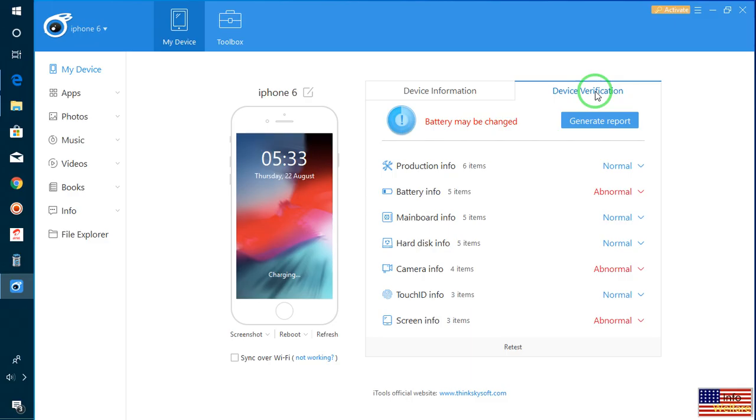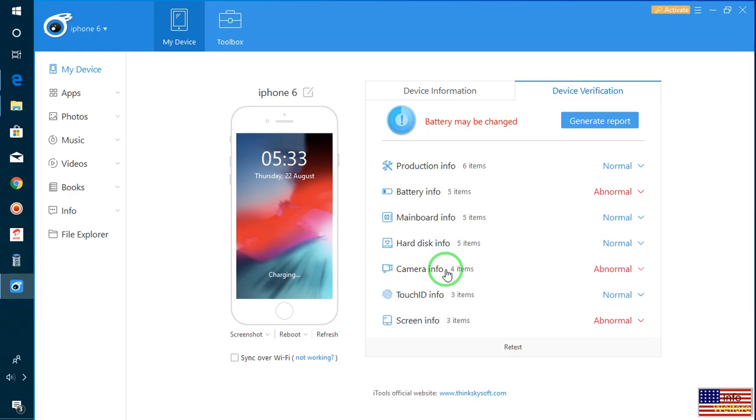Battery info is abnormal. Well, motherboard, see. Motherboard, your motherboard, you can say, this is a normal. Hard disk info, this is a normal. But the camera info is abnormal, my dear.